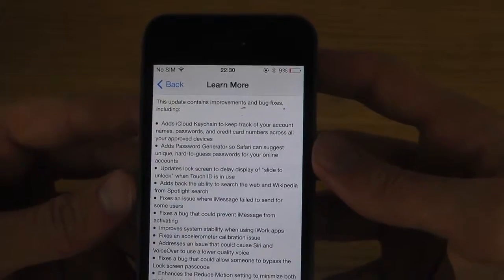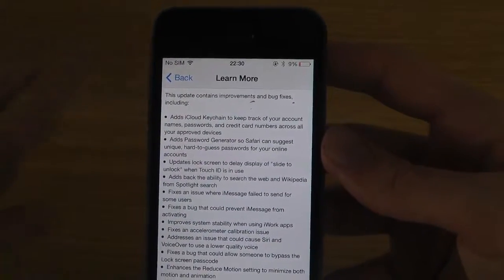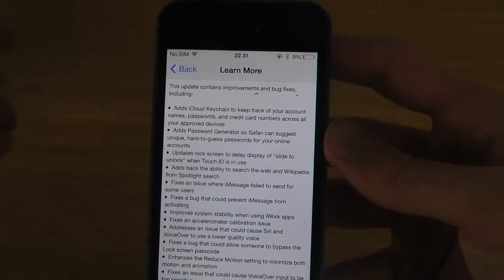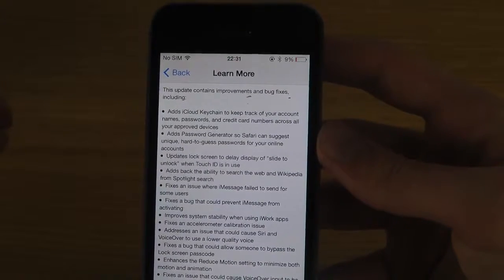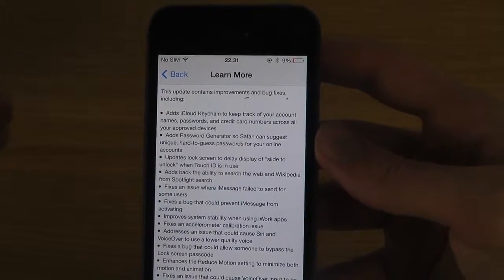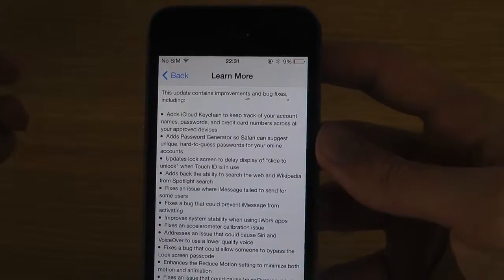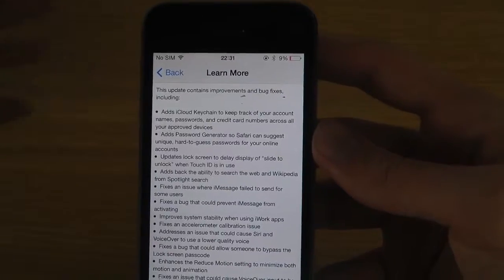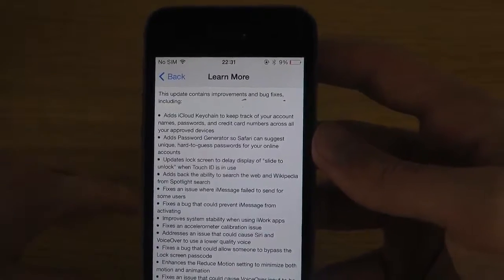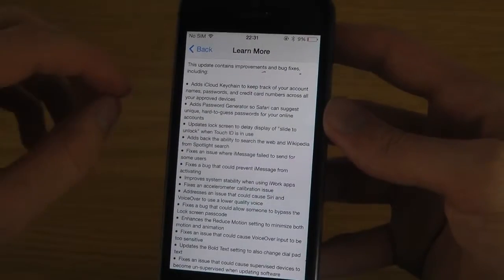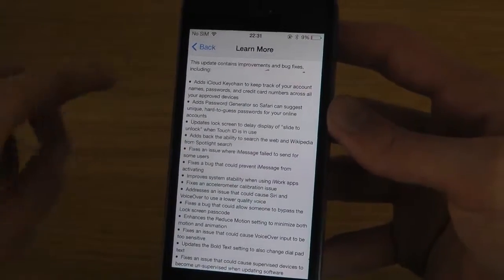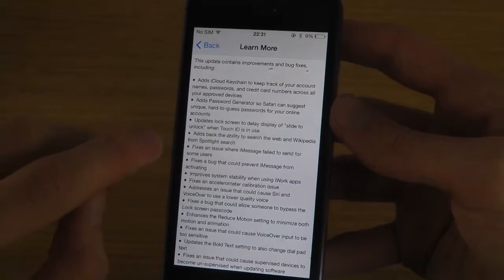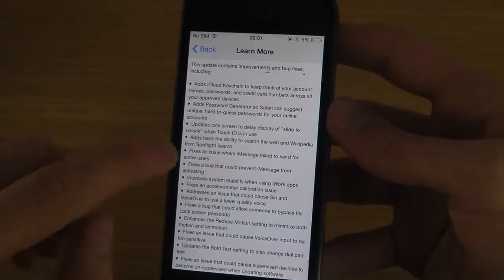And then it has added a pretty interesting thing in Safari, a password generator, so you can generate hard to guess passwords for different accounts that you have online. It will also update some minor tweaks here to the lock screen, so it will delay display of slide to unlock.